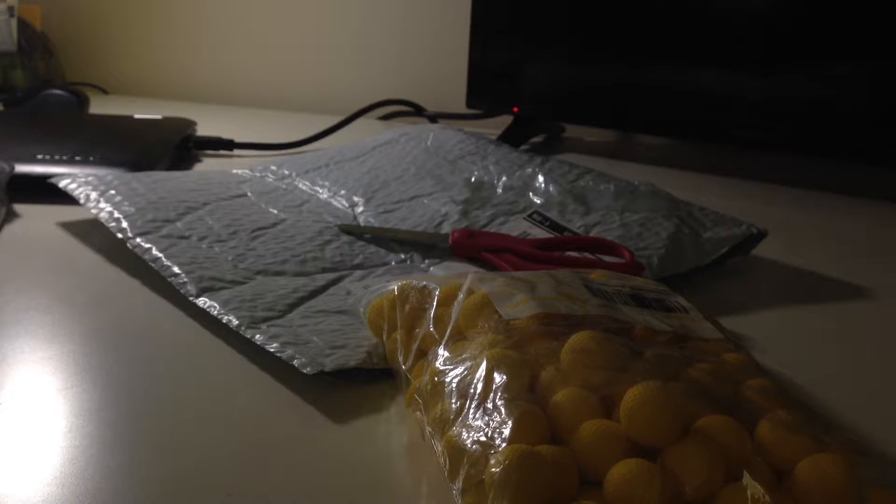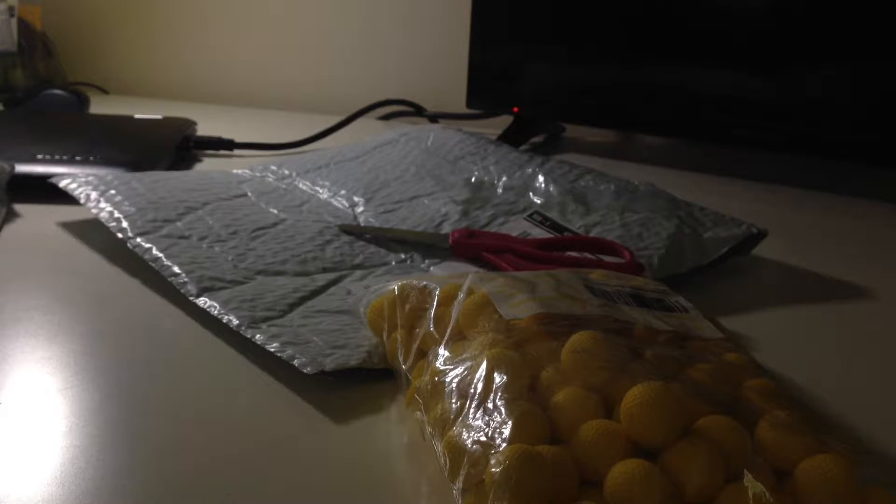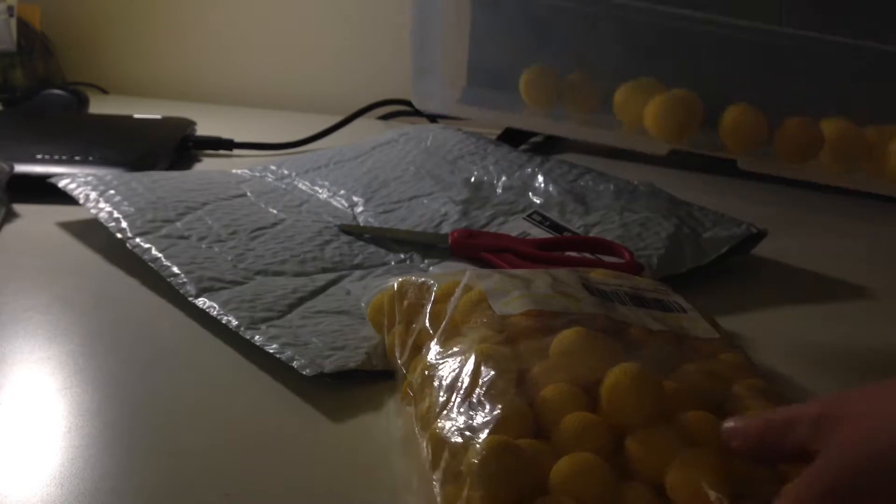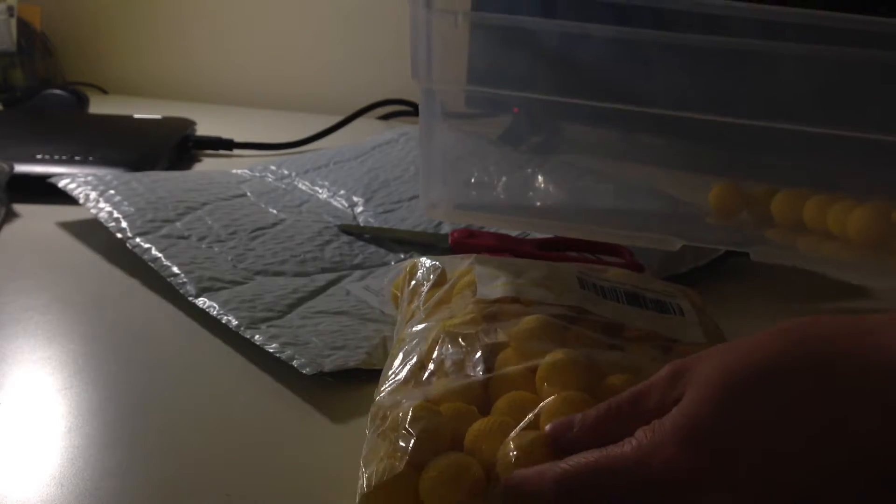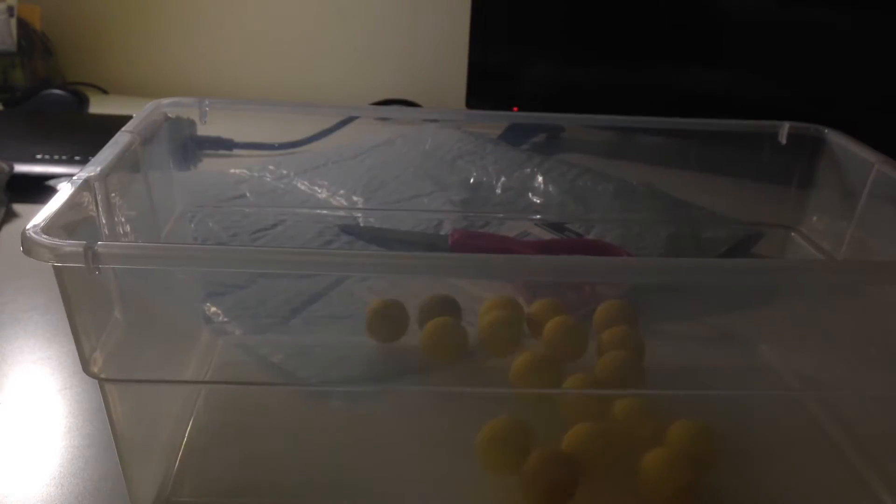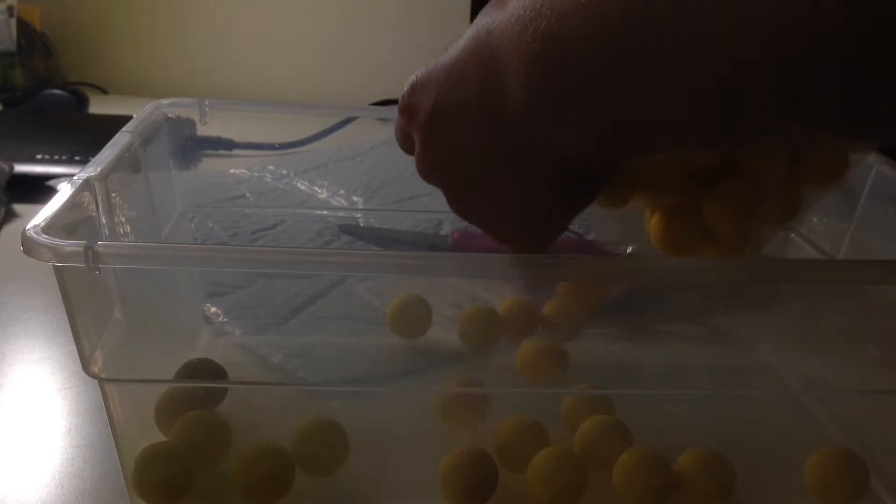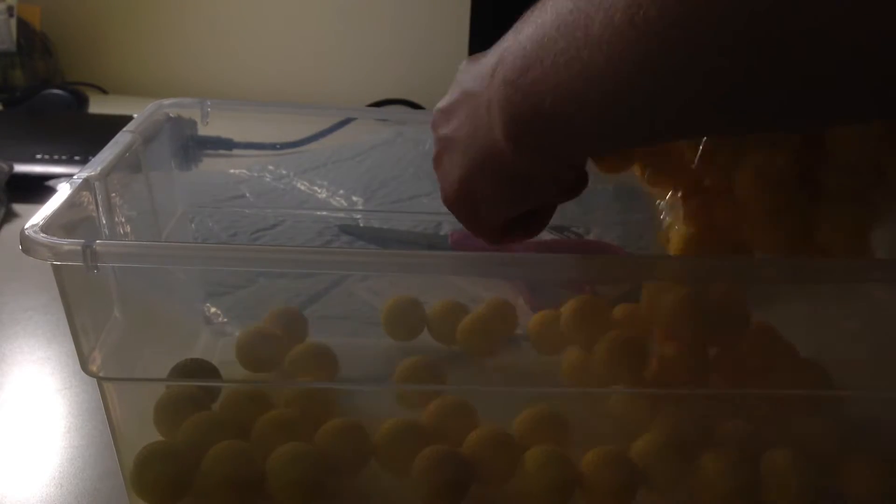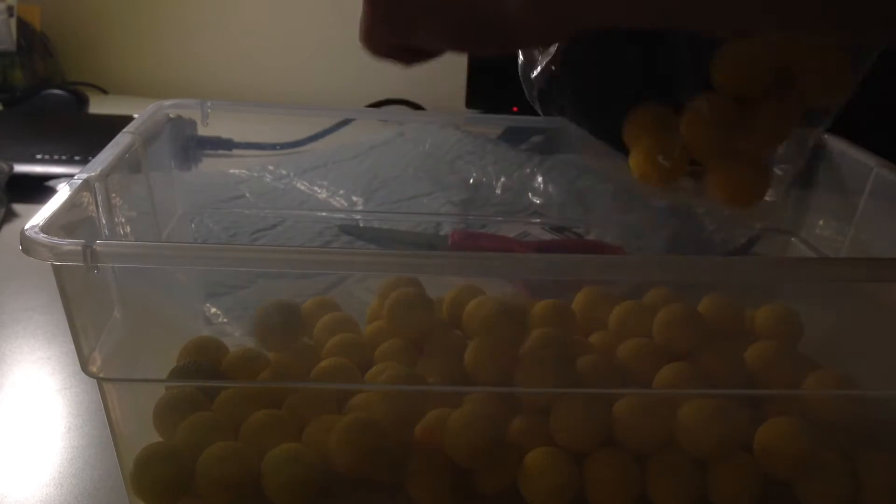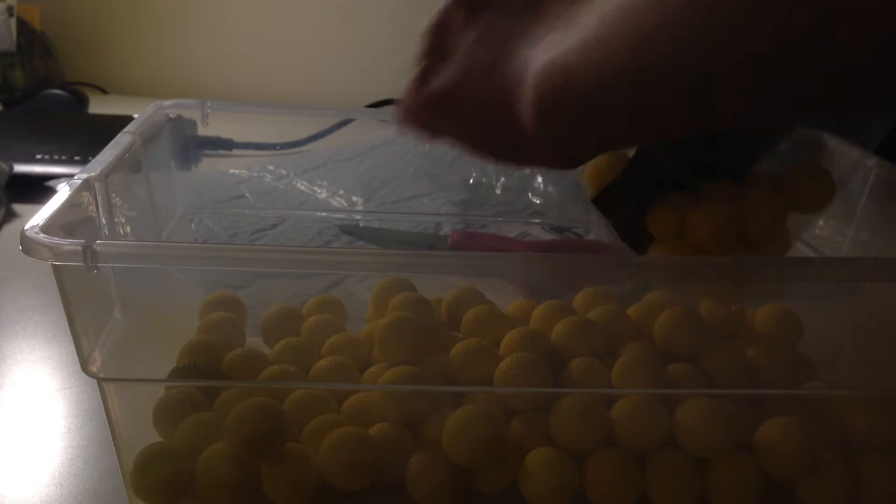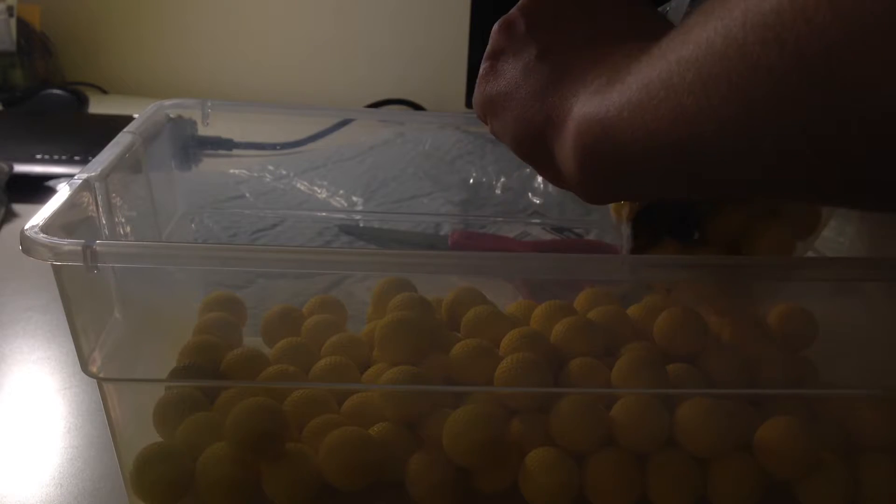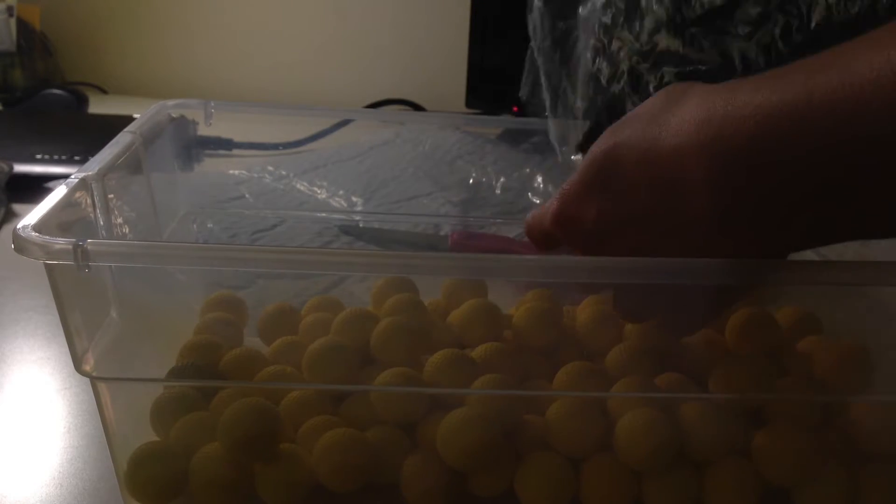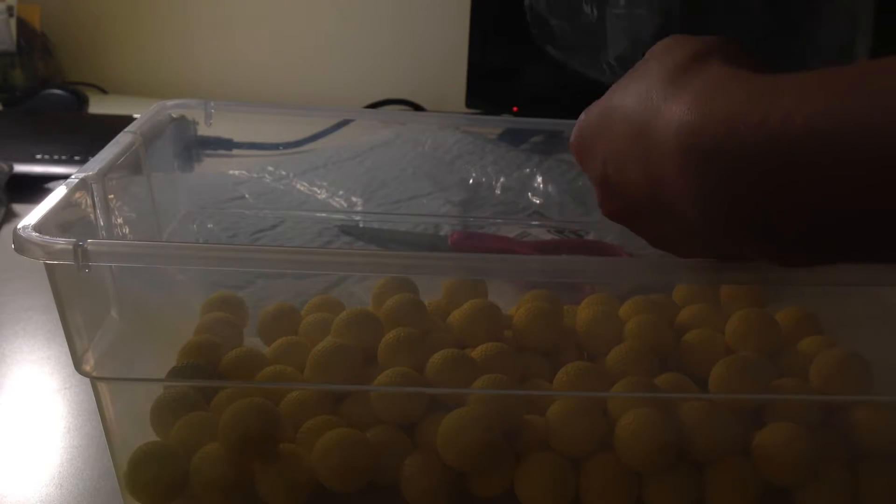So I'm going to dump them in my bucket right here. I only got a few of them obviously. Try to dump them in without hurting anything. Alright, let's just dump them all in. That is a ton of them. I'm super happy about that.